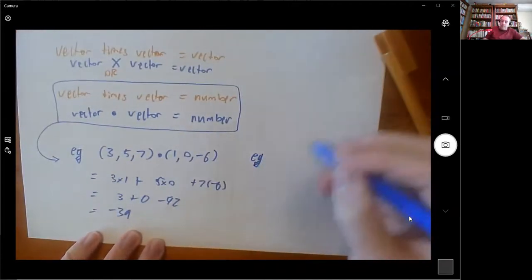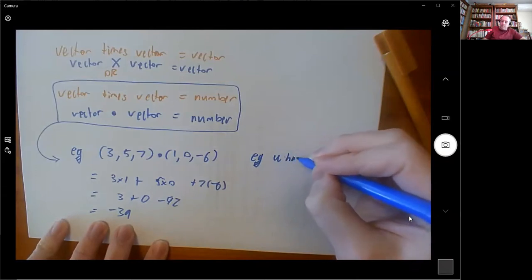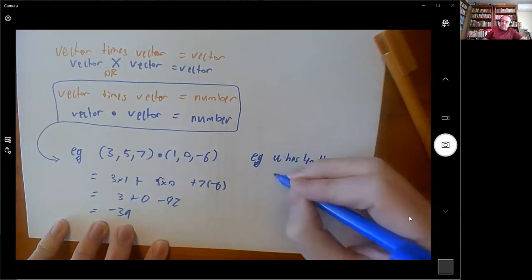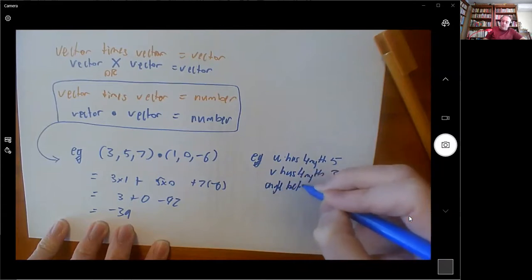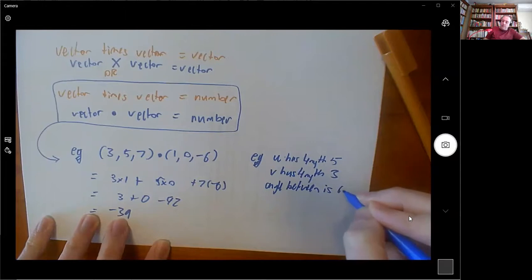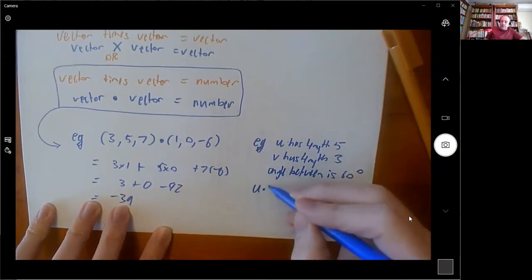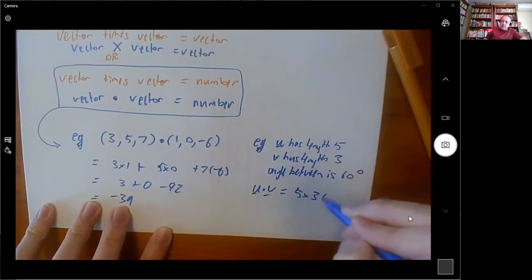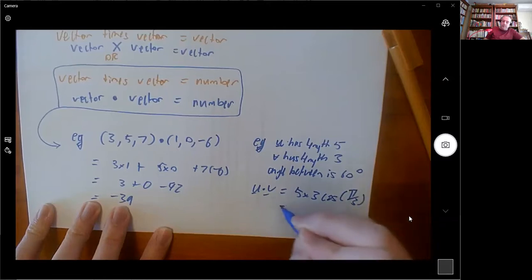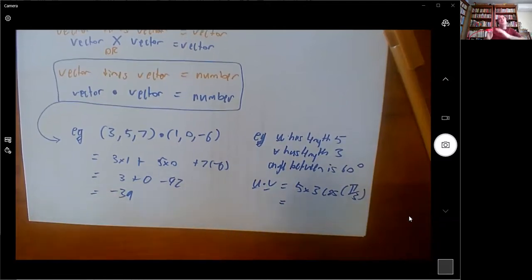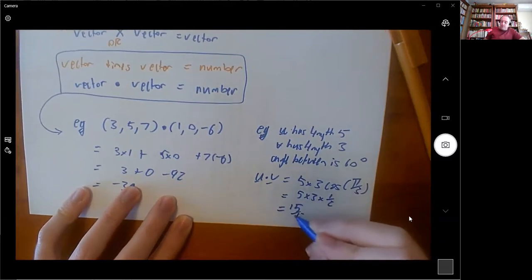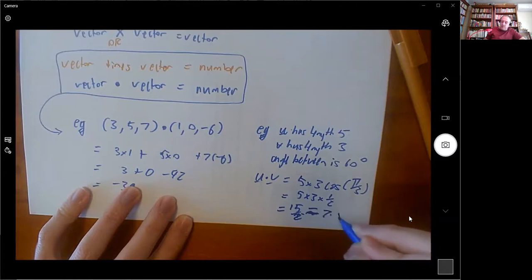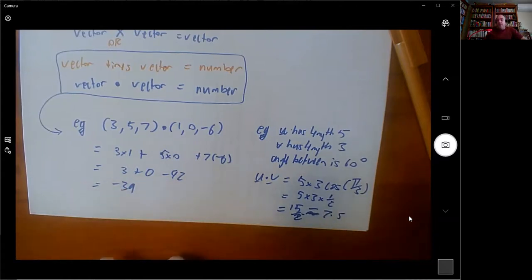Or if u has length 5, v has length 3, and the angle between them is 60 degrees (which is π/3), then the dot product of u and v will be 5 × 3 × cos(60°) = 5 × 3 × ½ = 7.5. So the longer your vectors are, the bigger the answer will be for the dot product.